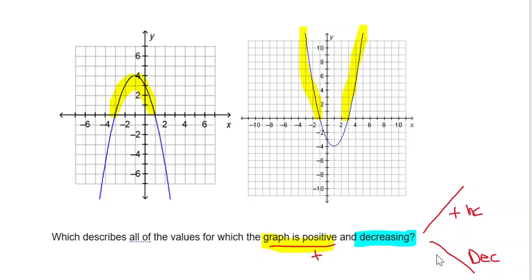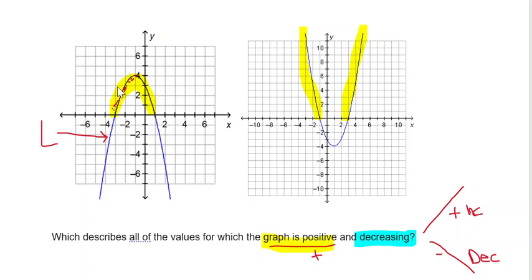We're looking for the portion of the graph where, as you move from left to right, the y values are going all the way up to the vertex — we are increasing. So it's not that section. It's from the vertex to this side of the vertex that we start decreasing. So this side of the vertex is decreasing.